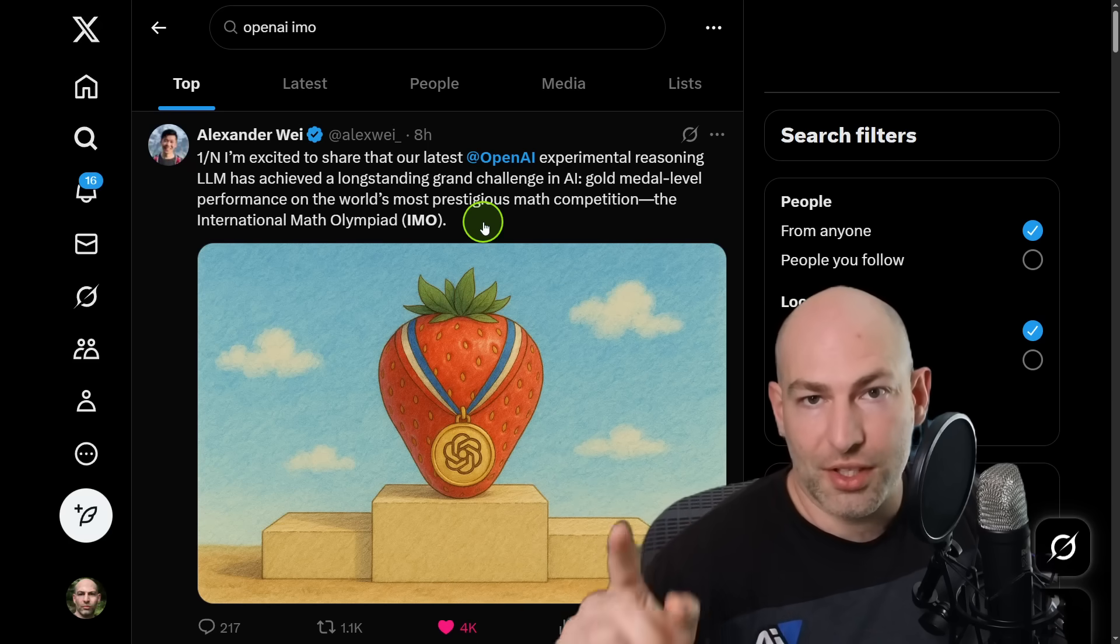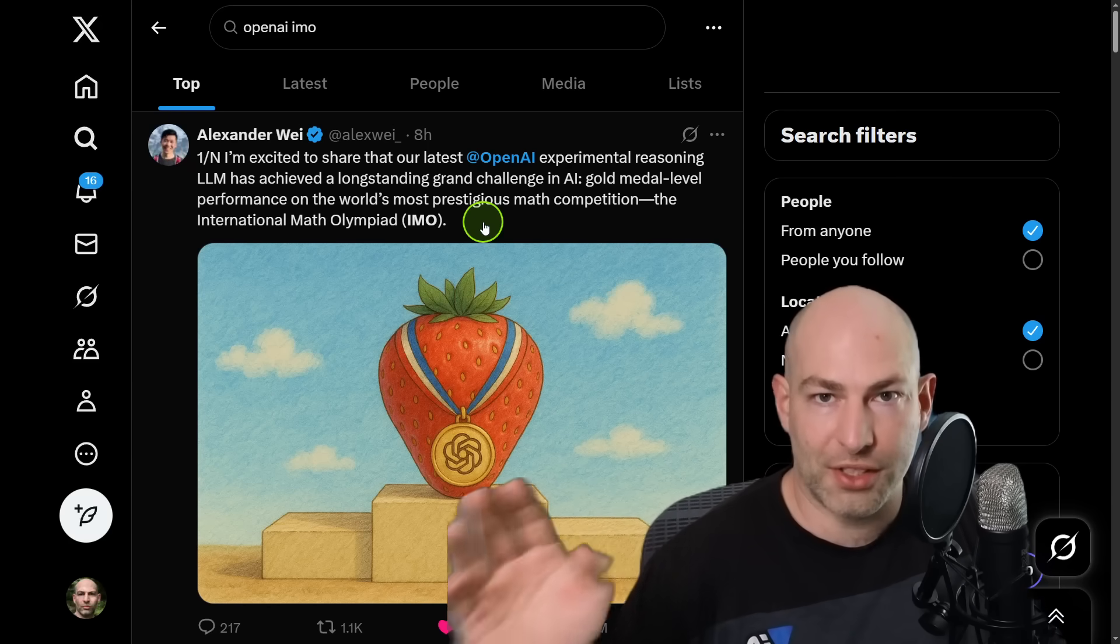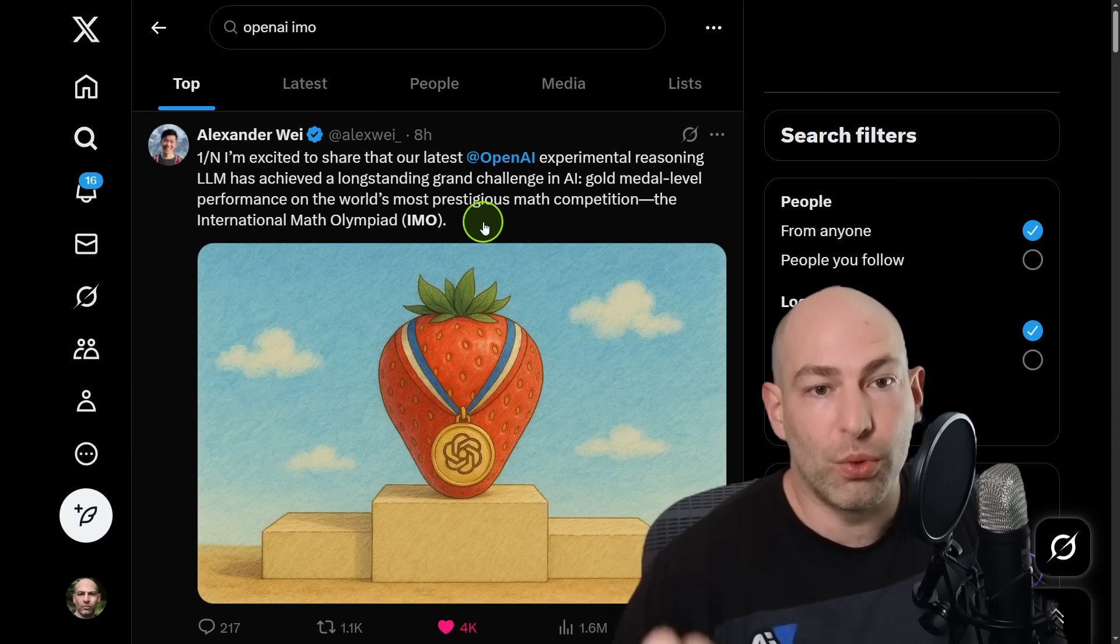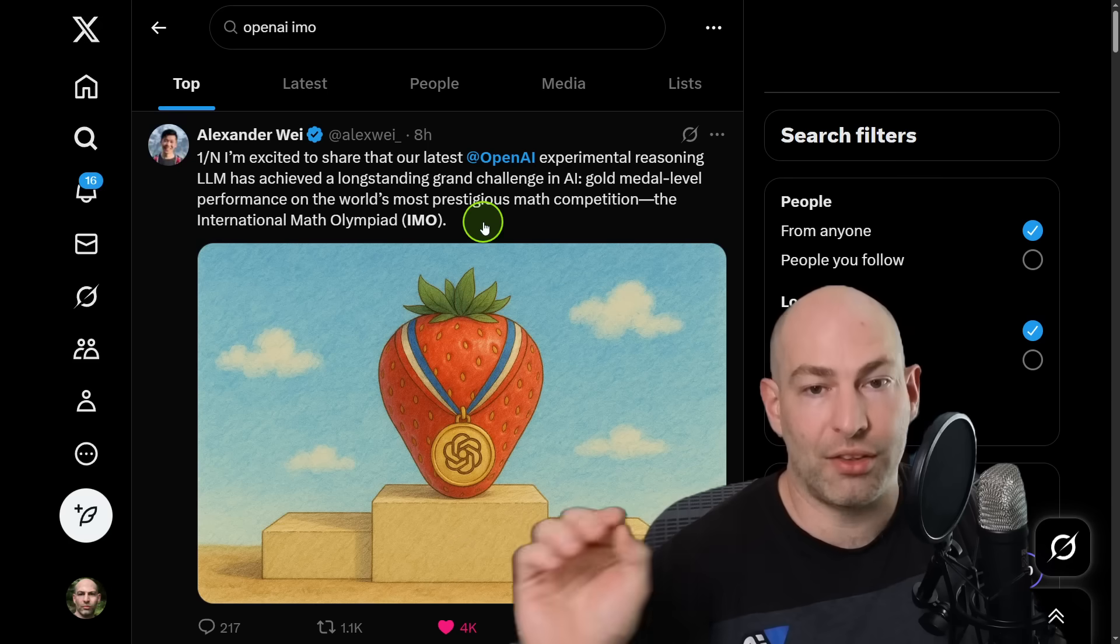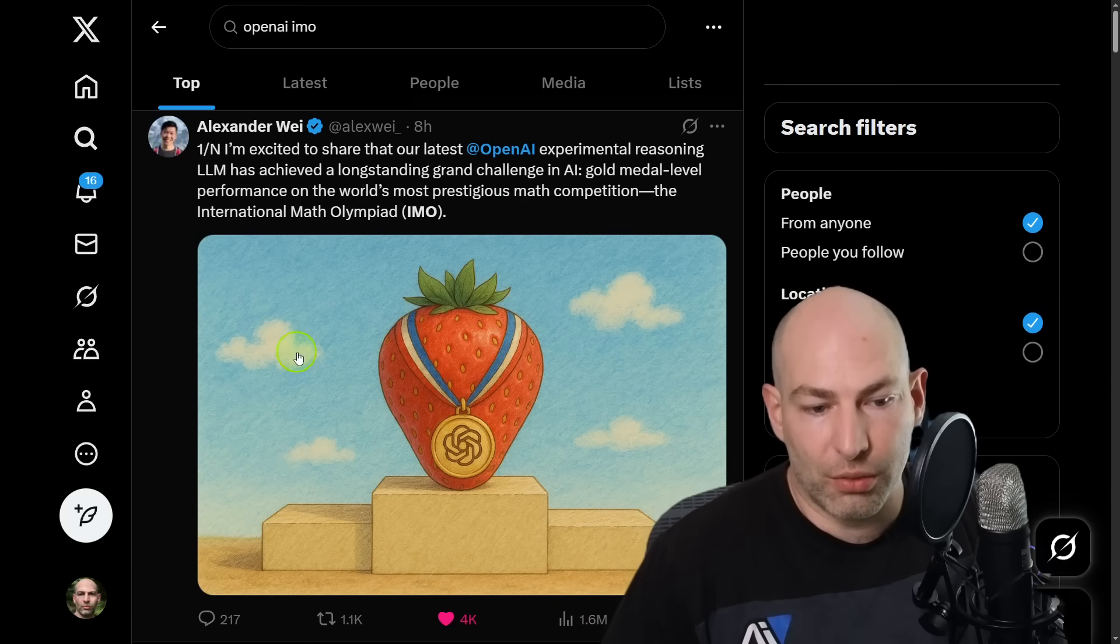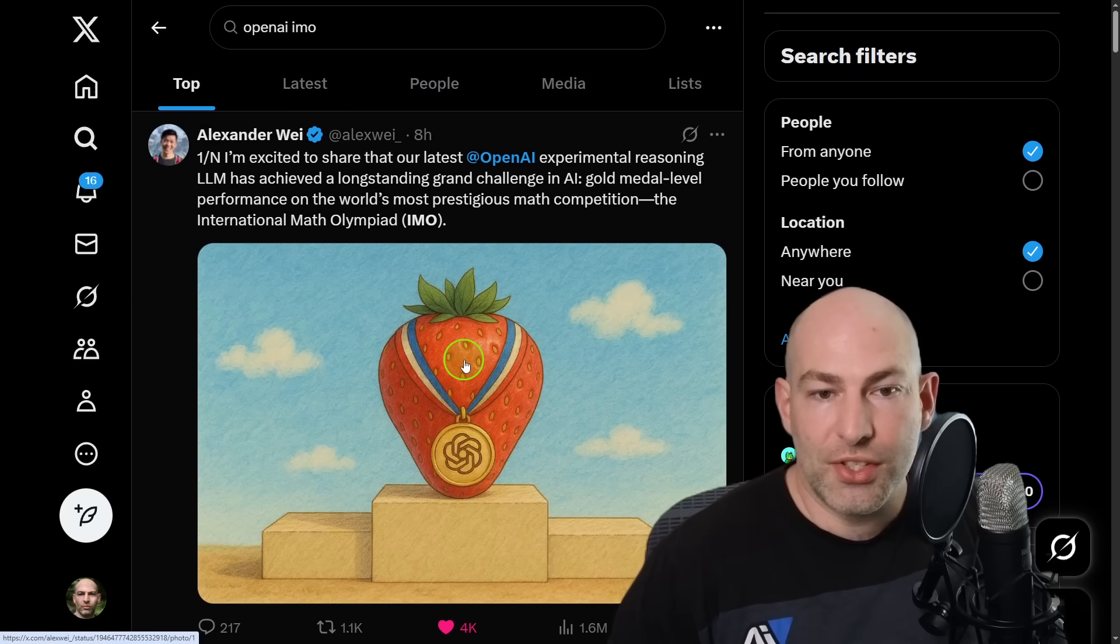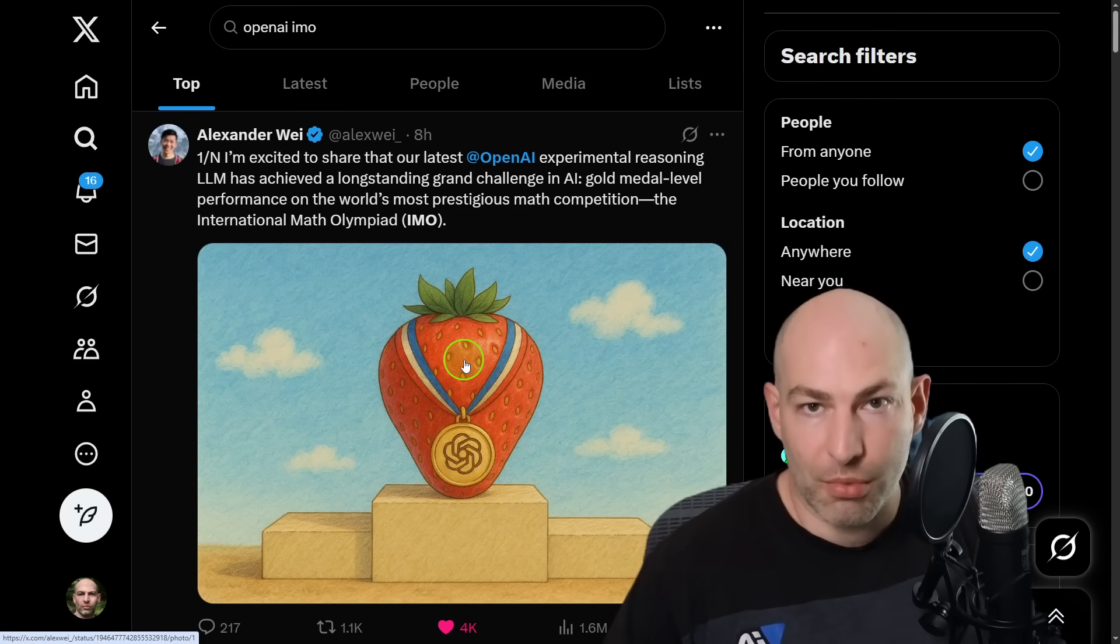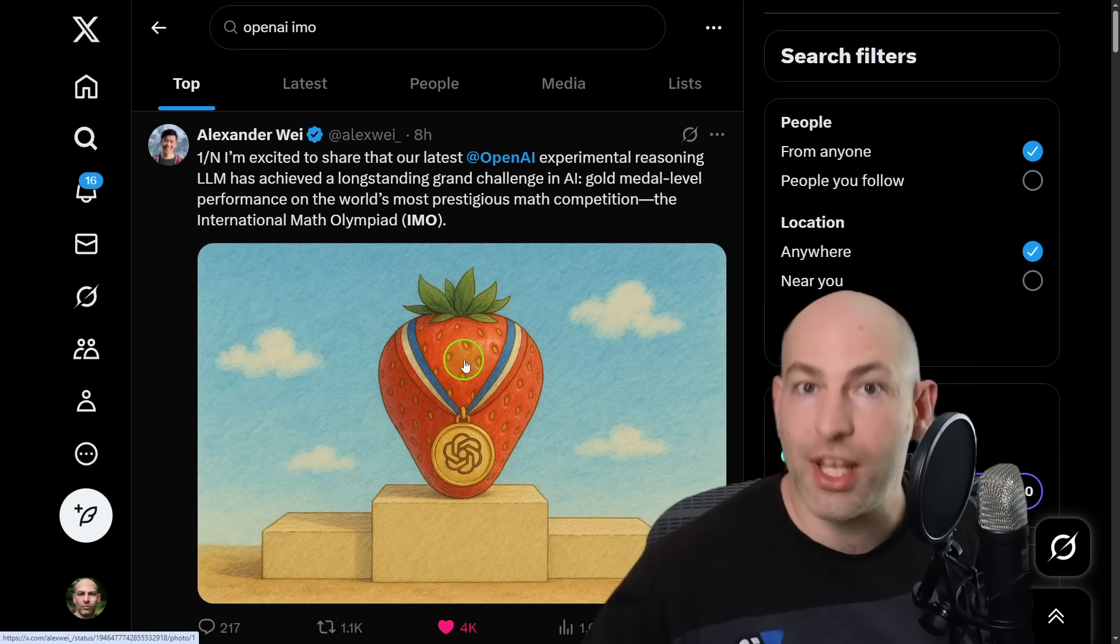Now, the reason that this is important, there's a couple primary facts that make this really important to understand. Number one, they were not aiming to get better at math. If you read the thread, the TLDR is that they were experimenting with some breakthroughs on test time compute or inference time scaling.